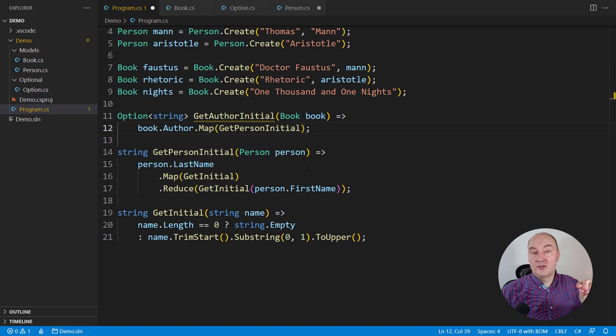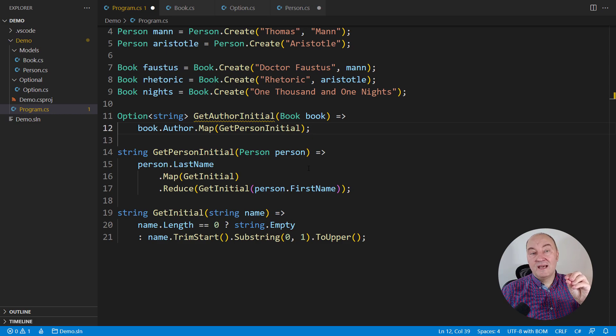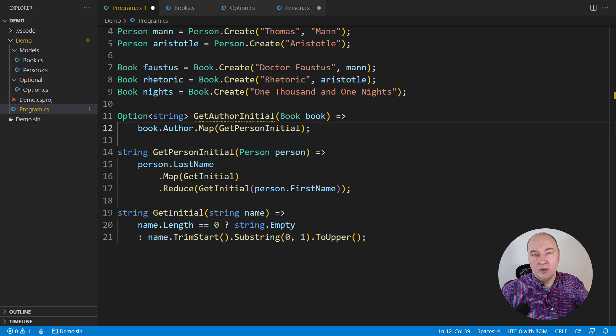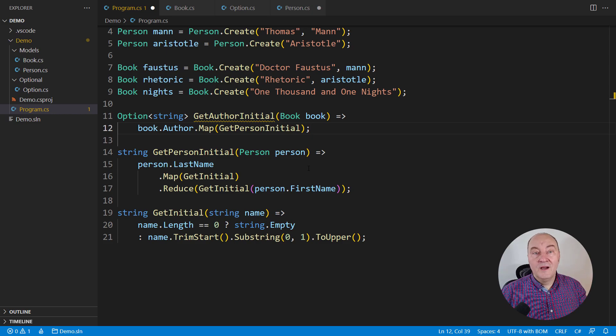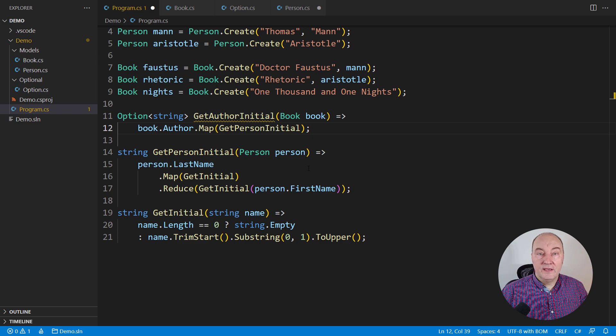This function cannot create an initial letter if there is no author. So, this function will always return an optional string and the caller will have to cope with the missing initial letter.